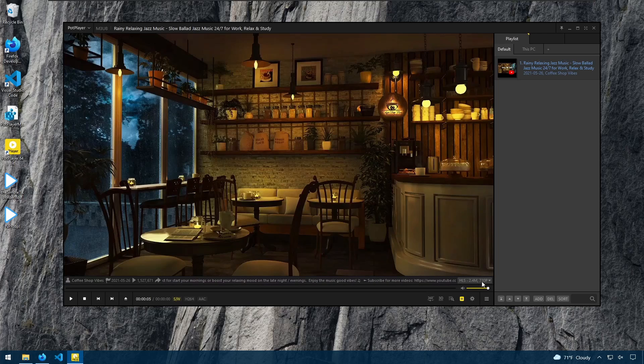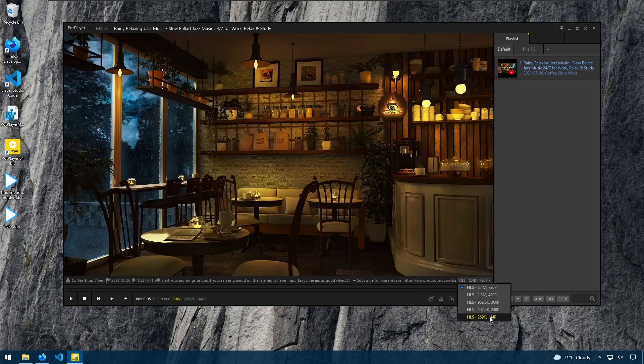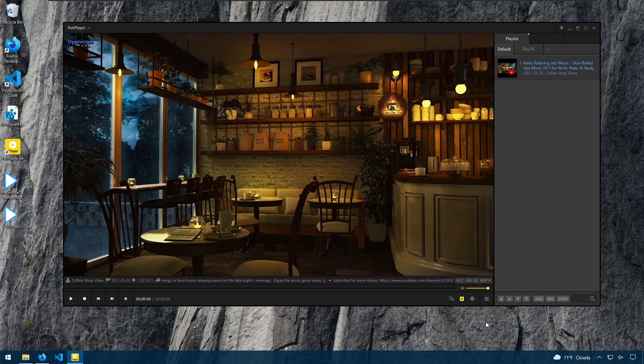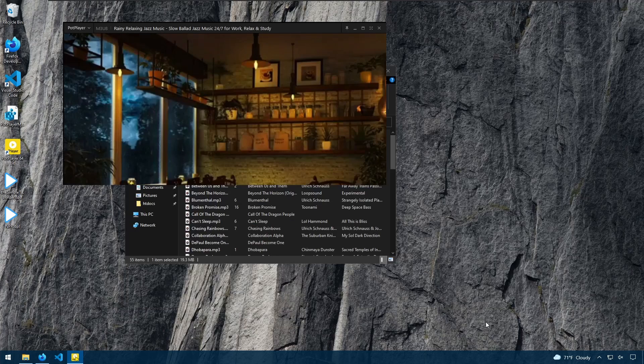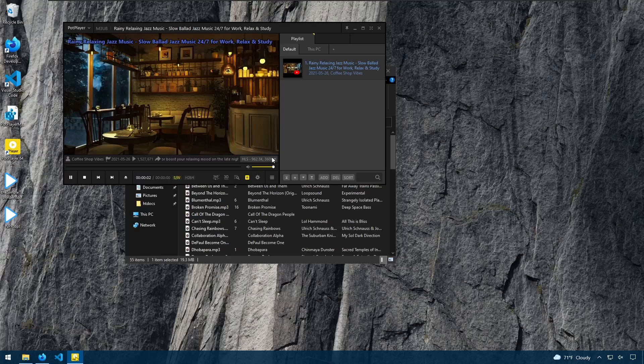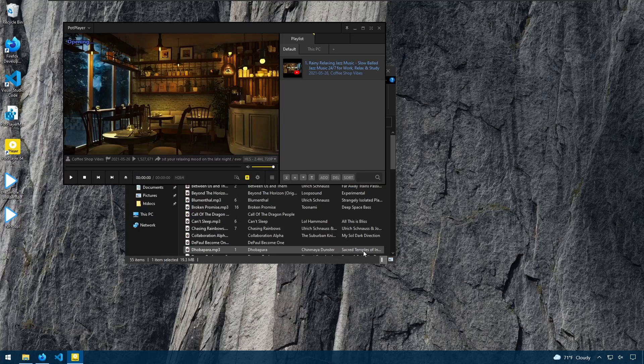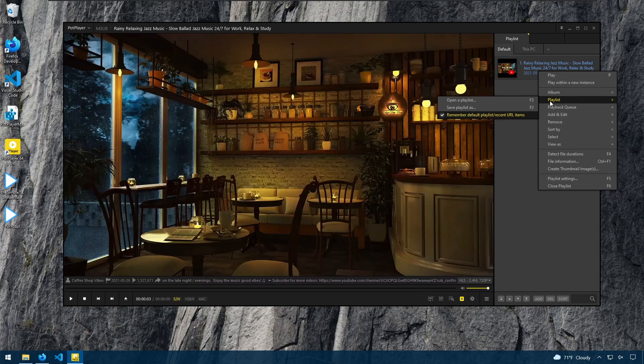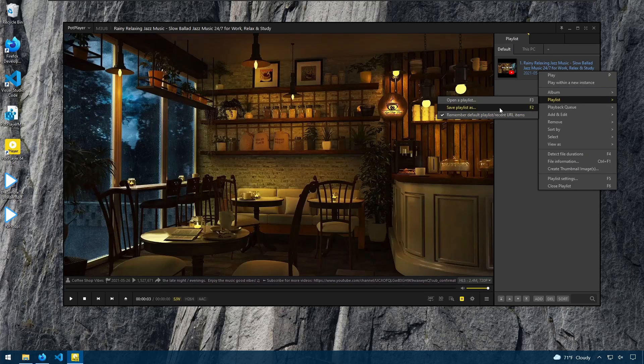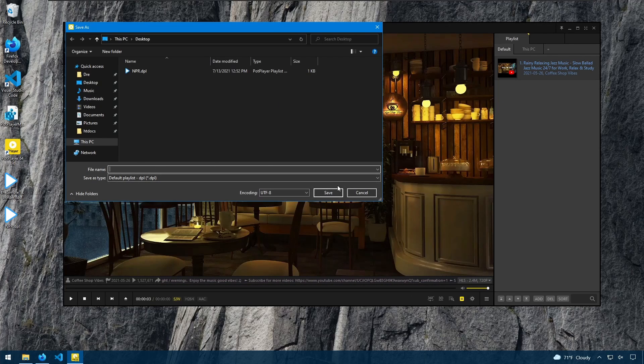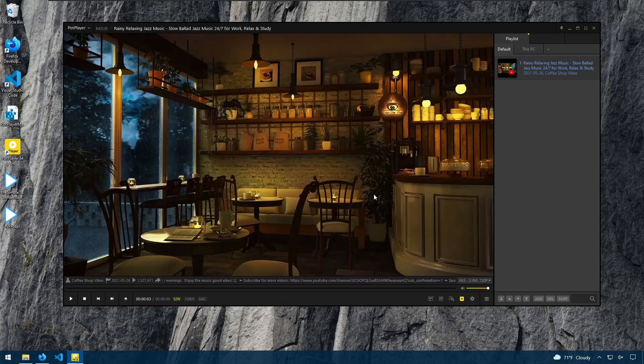You also have the ability to change the quality. So if you wanted to go down to maybe 360p and so forth. I'll go back to 720p. And again, you can save this out as a playlist to go back to it again.